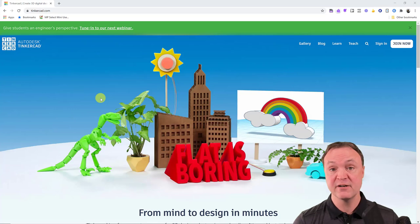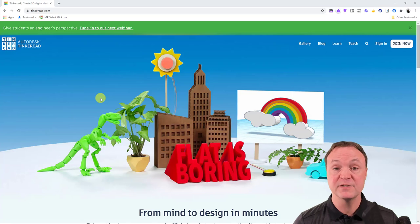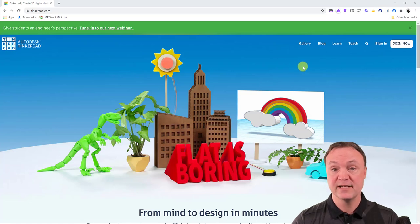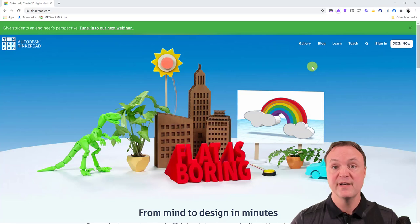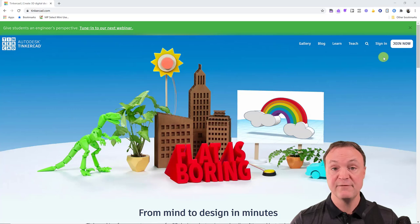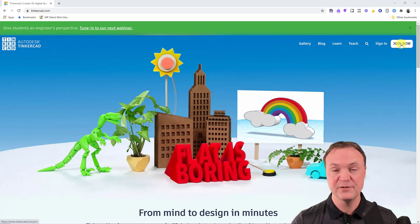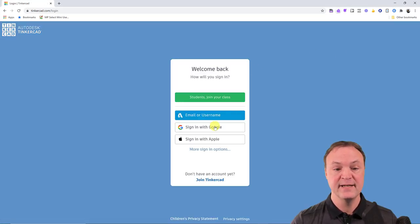TinkerCAD is free to use at tinkercad.com — I'll put the link down below. I'll timestamp everything in this video so you can jump to what you need. At the end I'll show how to set up classes if you're a teacher. If you don't have an account, hit 'Join Now' and follow the prompts — it's very simple. I'm going to sign in with Google.